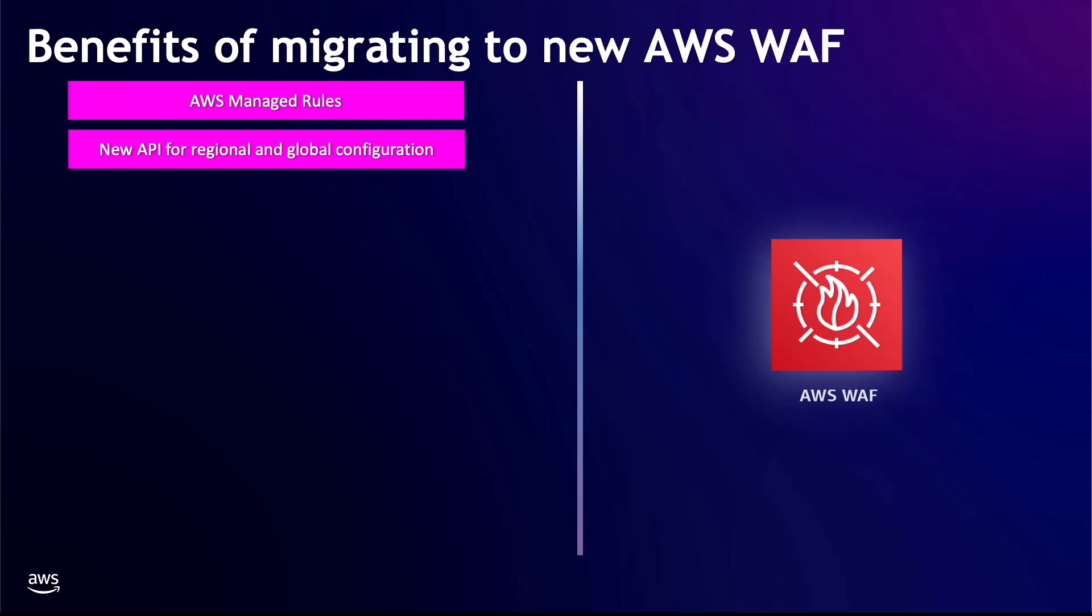New API for regional and global configuration. In AWS WAF, management of both your global and regional resources is consolidated under a single API. You use a scope setting to distinguish between regional and global applications. The single API replaces the WAF and WAF regional APIs used in AWS WAF Classic.